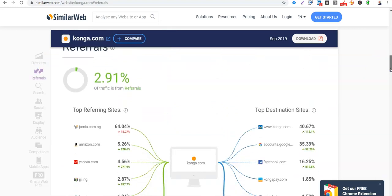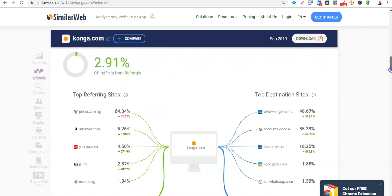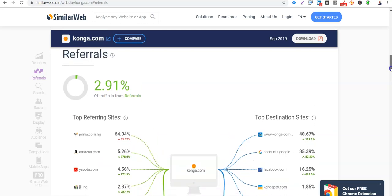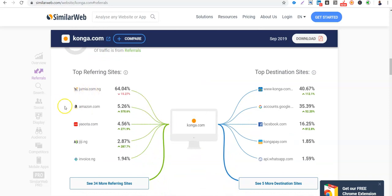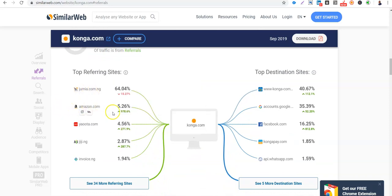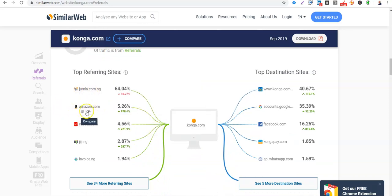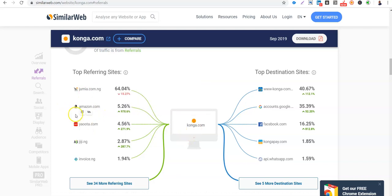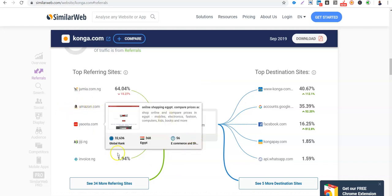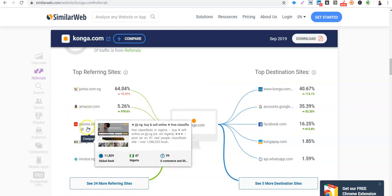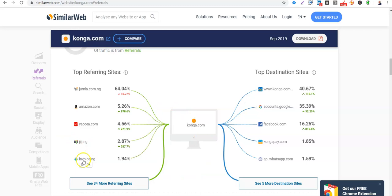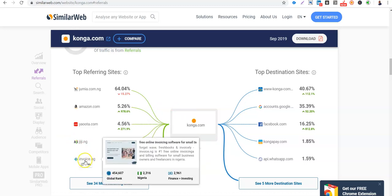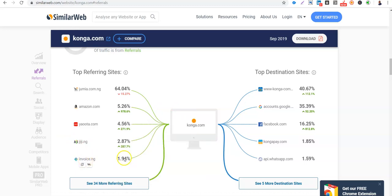They are not doing much in social, email and display. Then Konga needs to step up. So 2.91% referral traffic is from Jumia. Wow. So Jumia is referring to Konga. Really. Amazon. So from Jumia to Konga, from Amazon to Konga, from Yaoota. Yaoota is a price comparison site to Konga. From Gigi to Konga. From InvoiceNG to Konga. So there are 4 more sites.